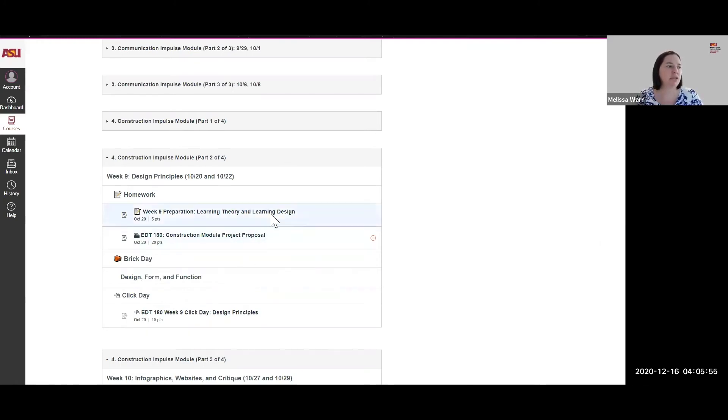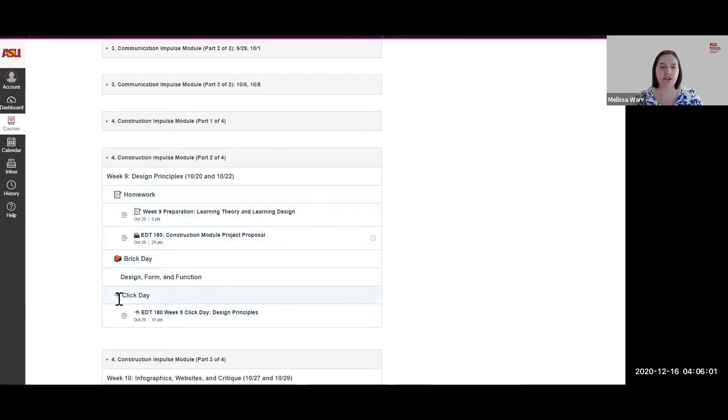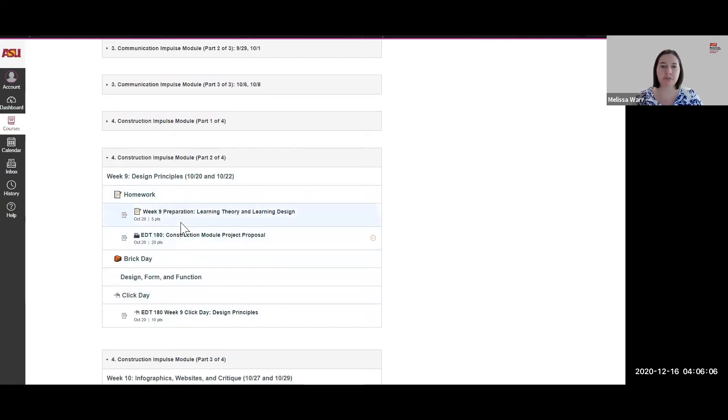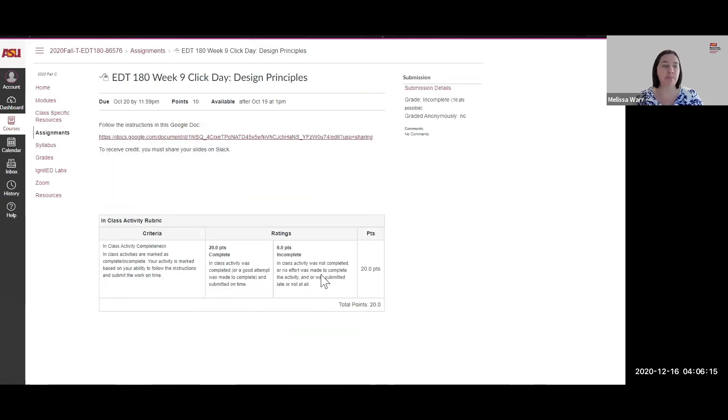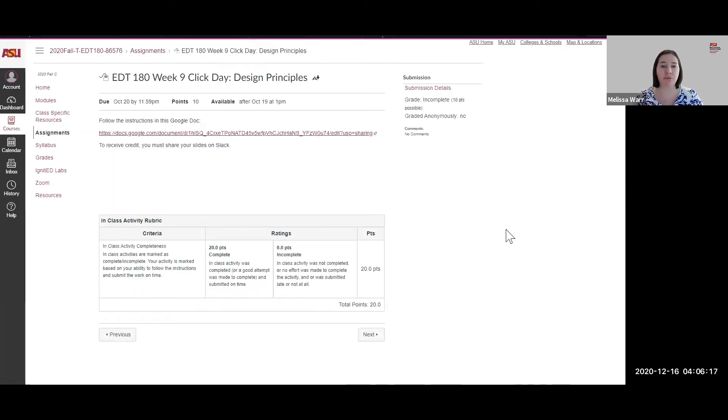So this is a setup of what a module would look like in Canvas. I used icons so that we could differentiate each week. They would be able to track they had homework that was preparation, and sometimes they were videos with embedded questions. Then they could see what we were doing. On the click day, they would just click and there would be an assignment, and they would complete that assignment on their own.